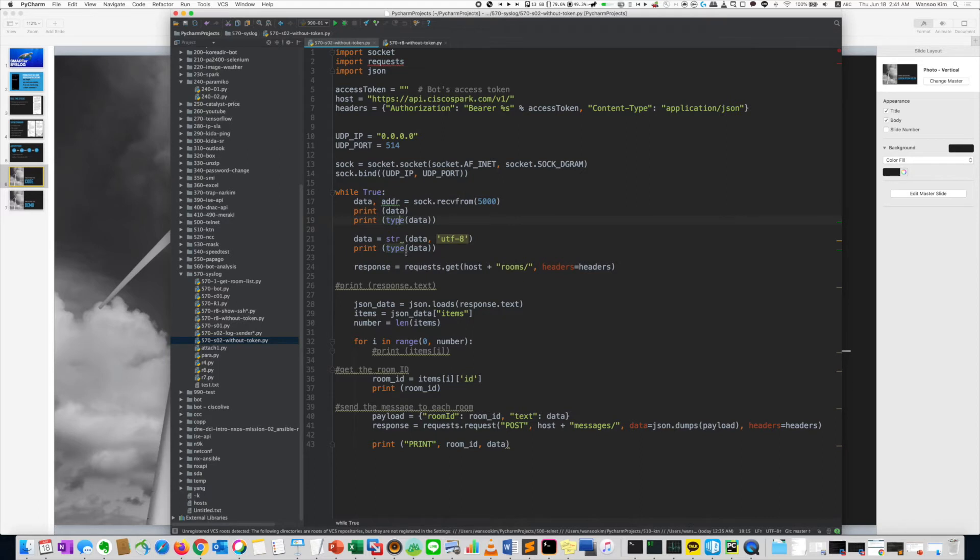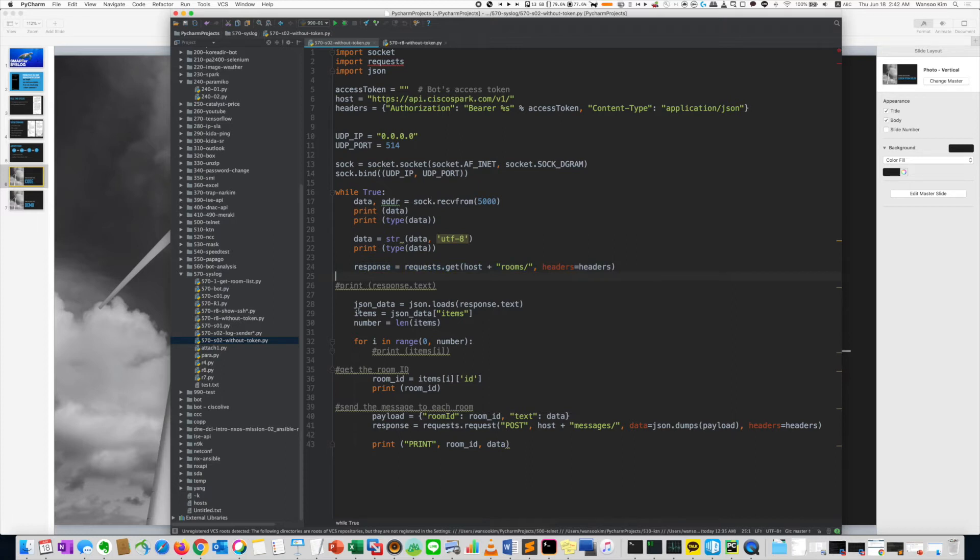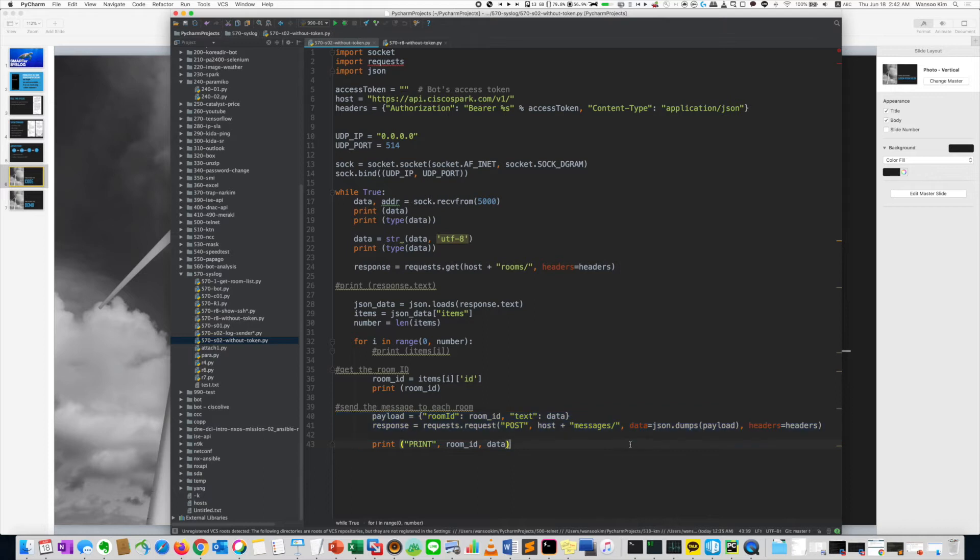But when you send this message, the bot has invited a lot of rooms. So I did use a code to get the room ID. So get the room ID. It's JSON. Then at each room, you can get the room number like that. Then the message is sent to each room.